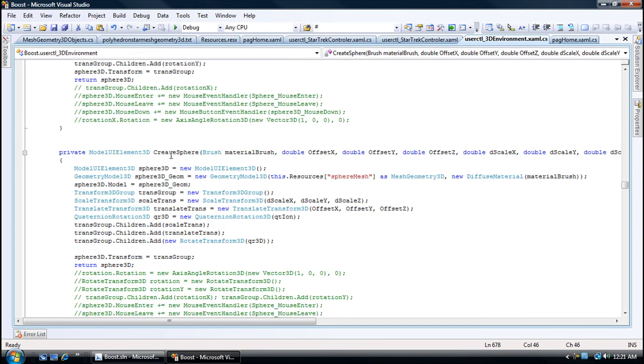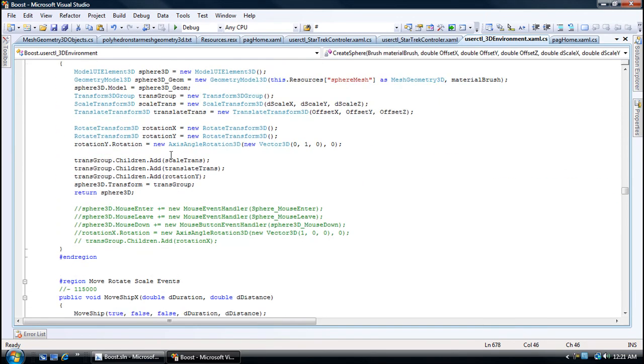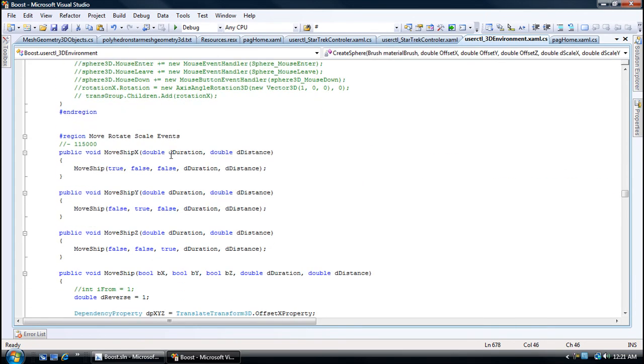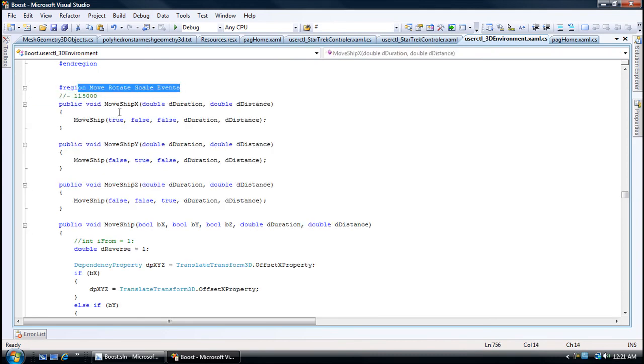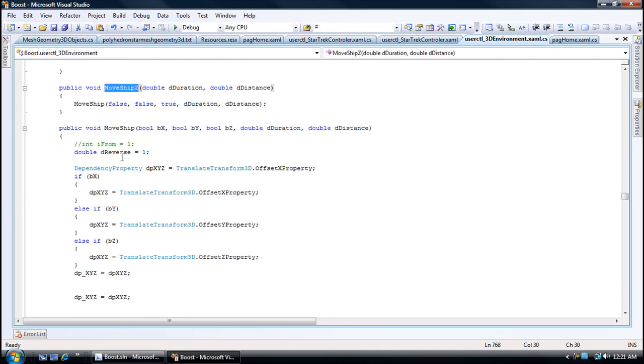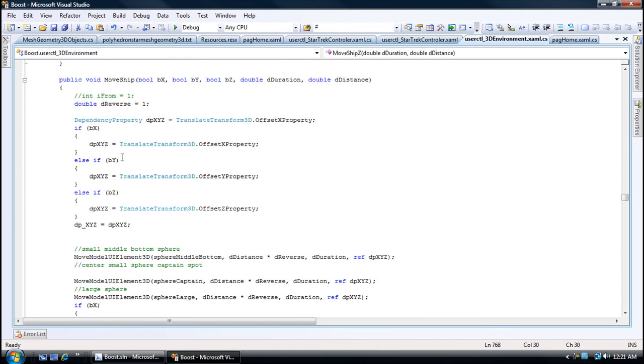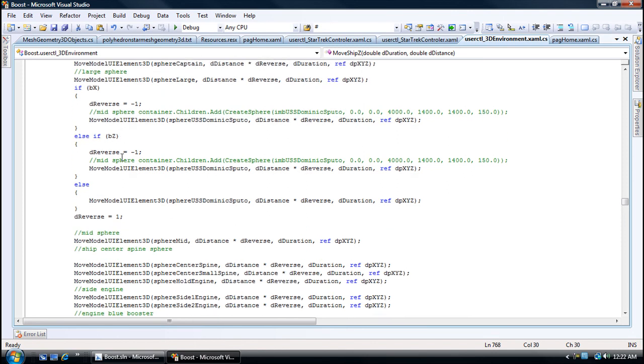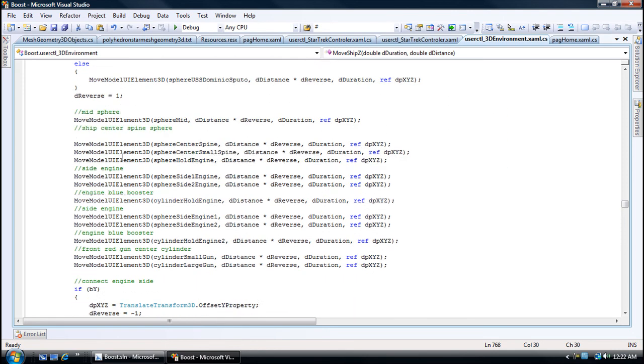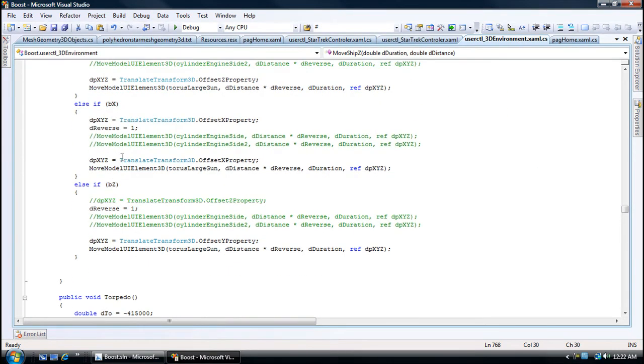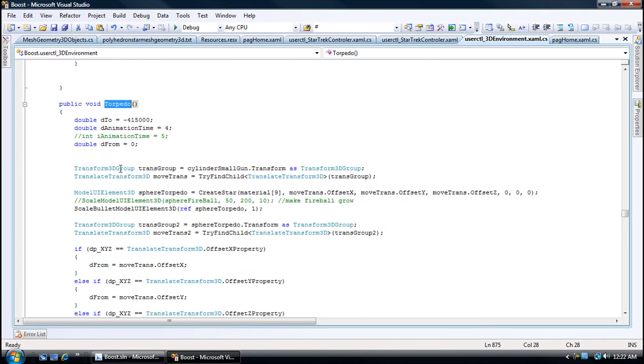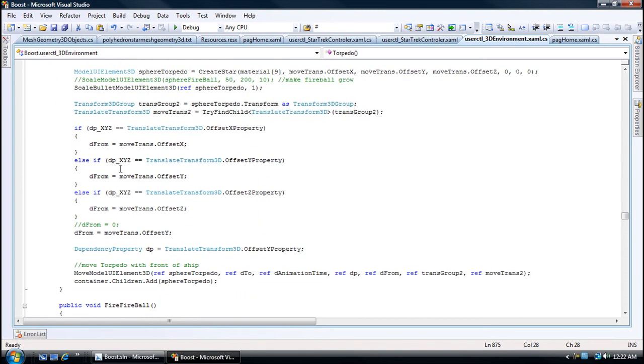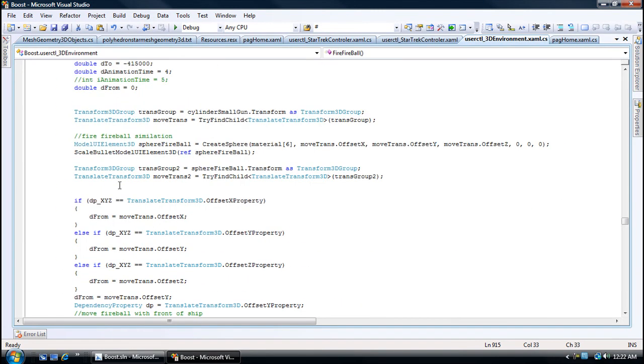Here's create spears. Here's moving the ship around, to move the ship in X, Y, Z coordinates. These were used on the Star Trek controller. Torpedo to fire torpedoes, to fire fireballs.